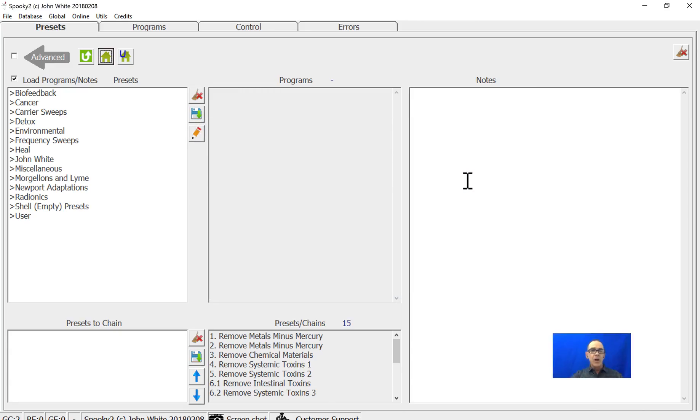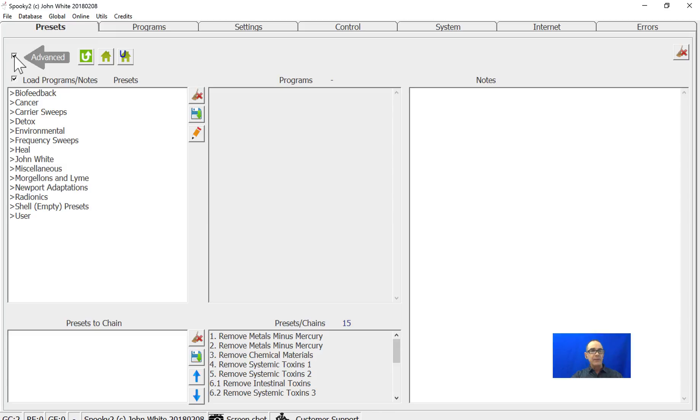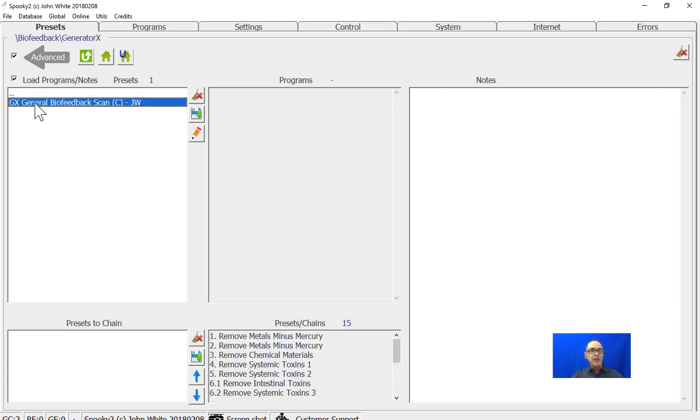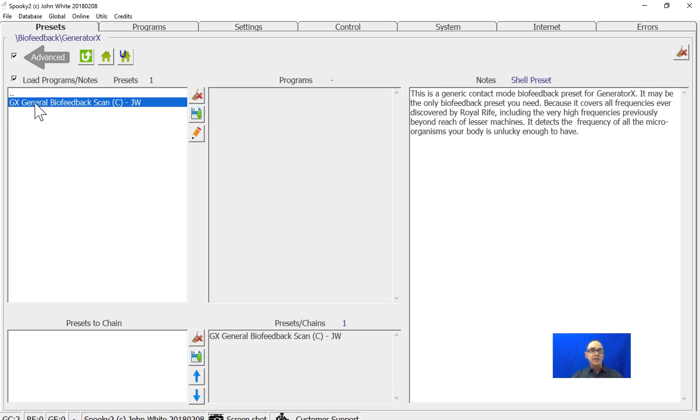Hi everyone, I'm going to explain how to do biofeedback scans using Generator X. From the main menu, make sure you have the advanced option selected. In the presets tab, go to the Biofeedback Generator X and Generator X General Biofeedback Scan.